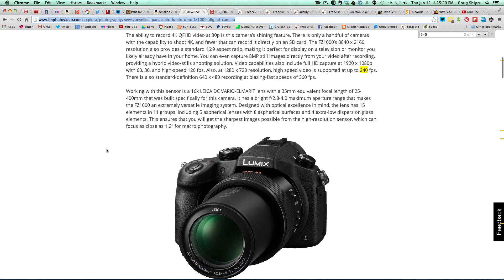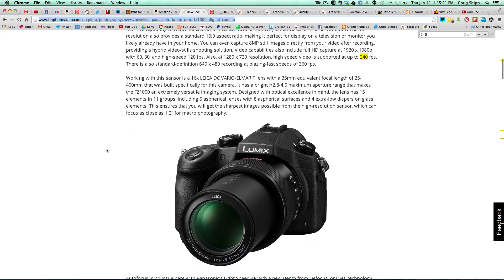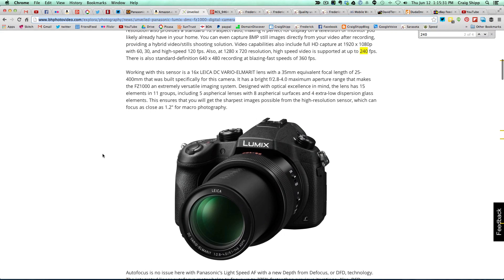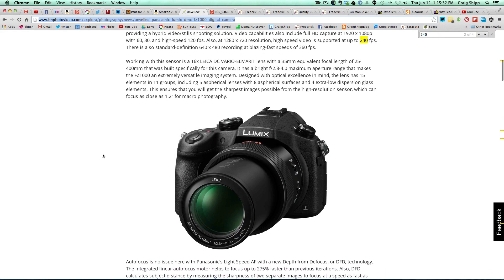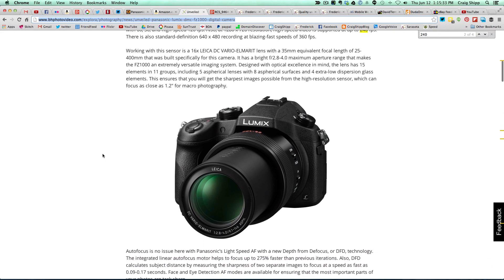This does have a mic input, which is huge. The new RX100 Mark III just announced by Sony does not have a mic input. I would have bought one, but I will not buy a camera without a mic input.